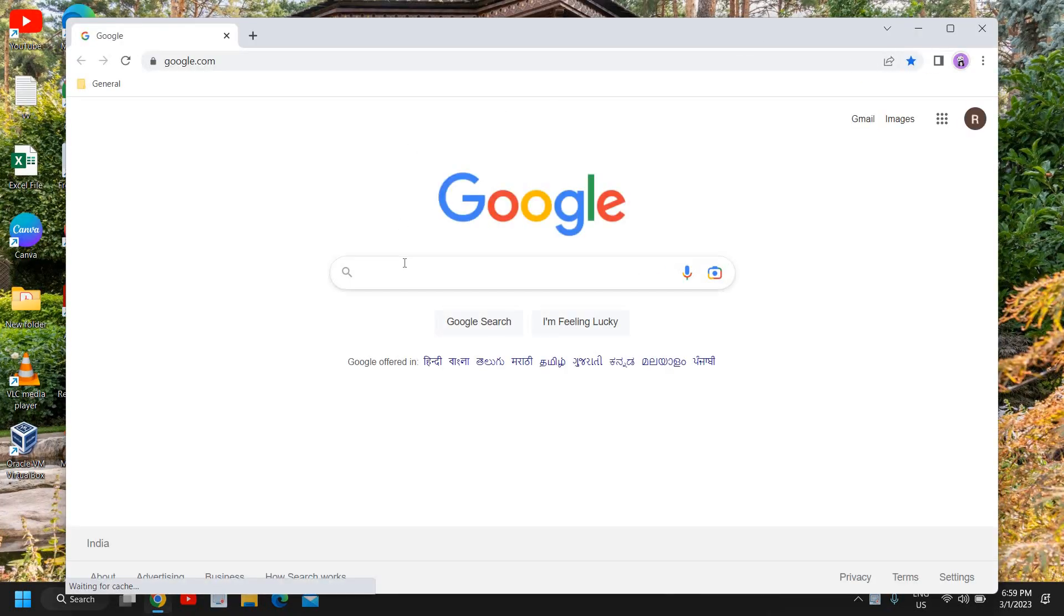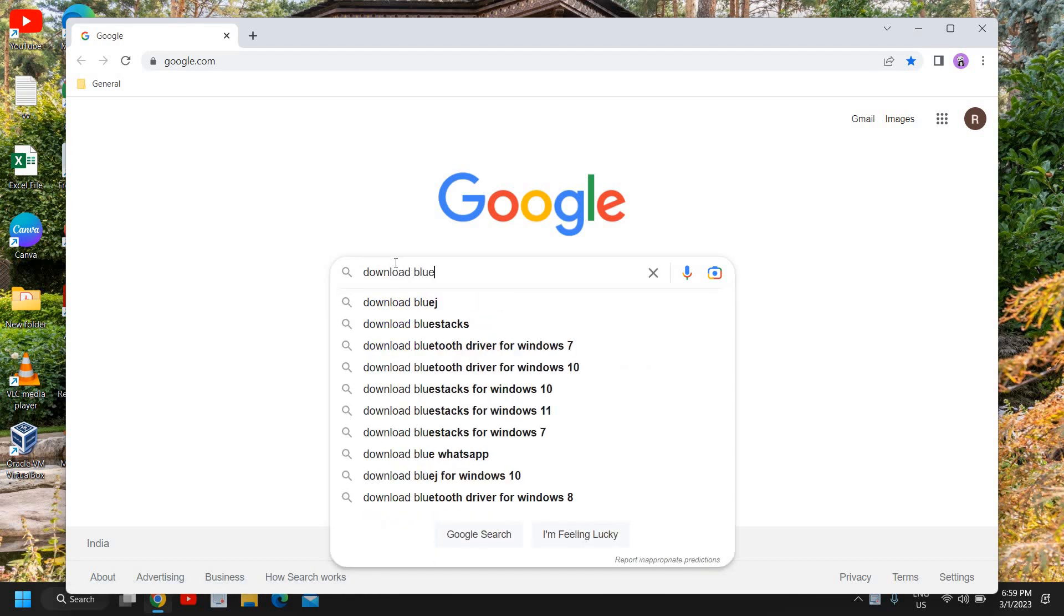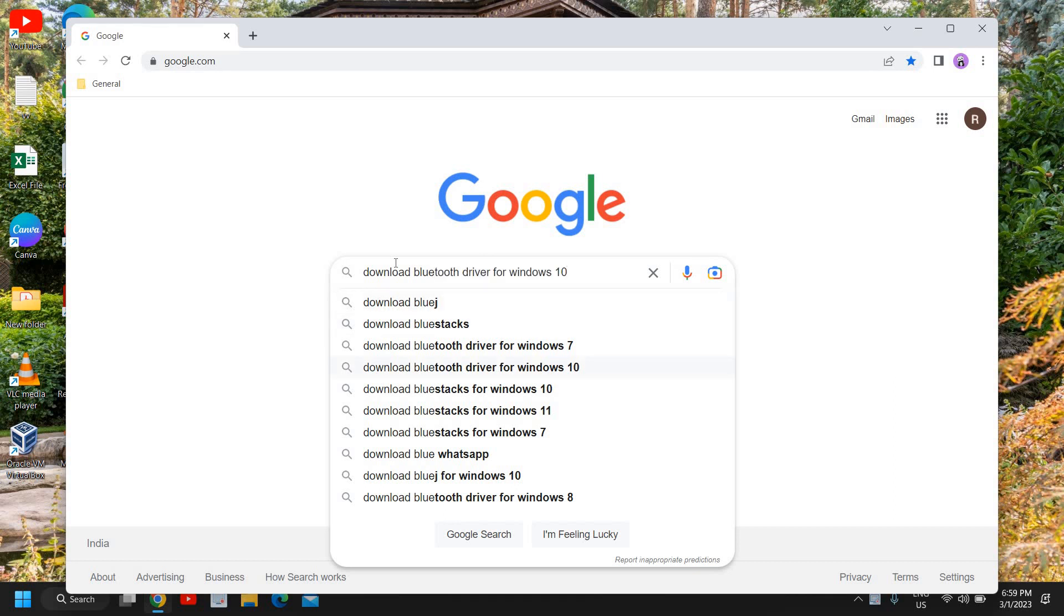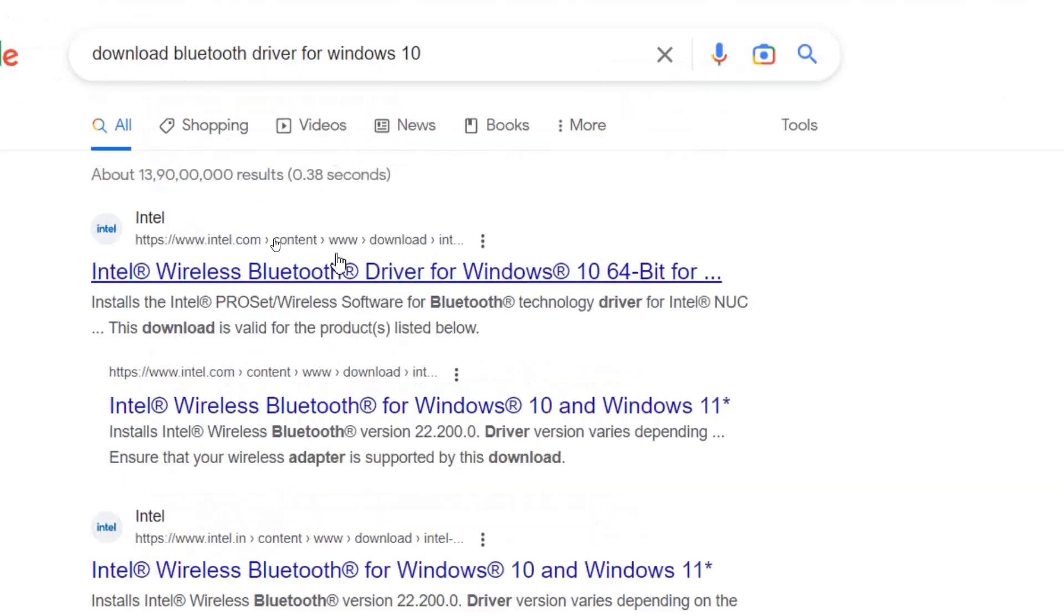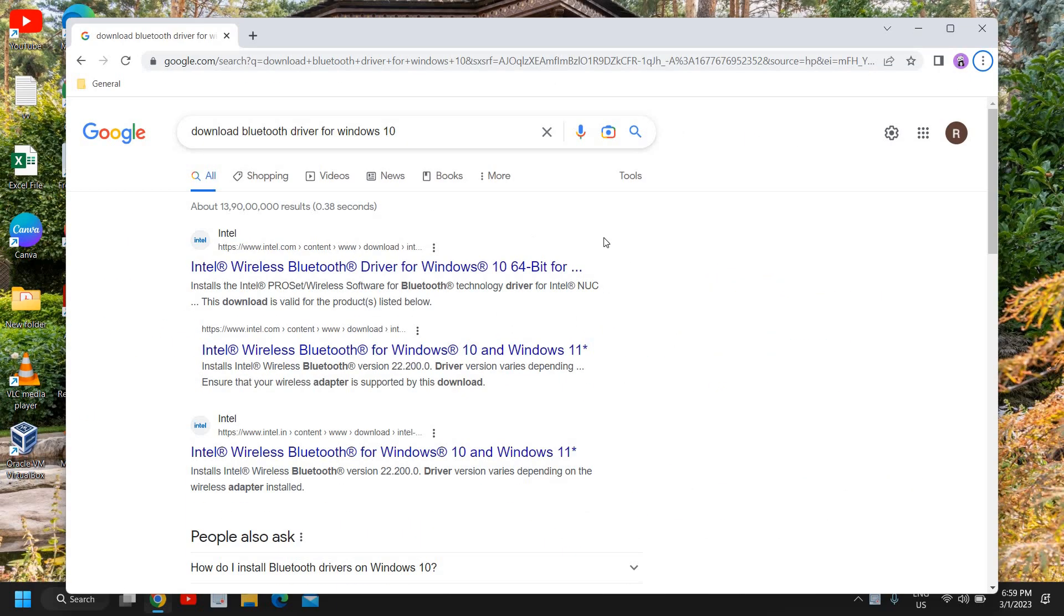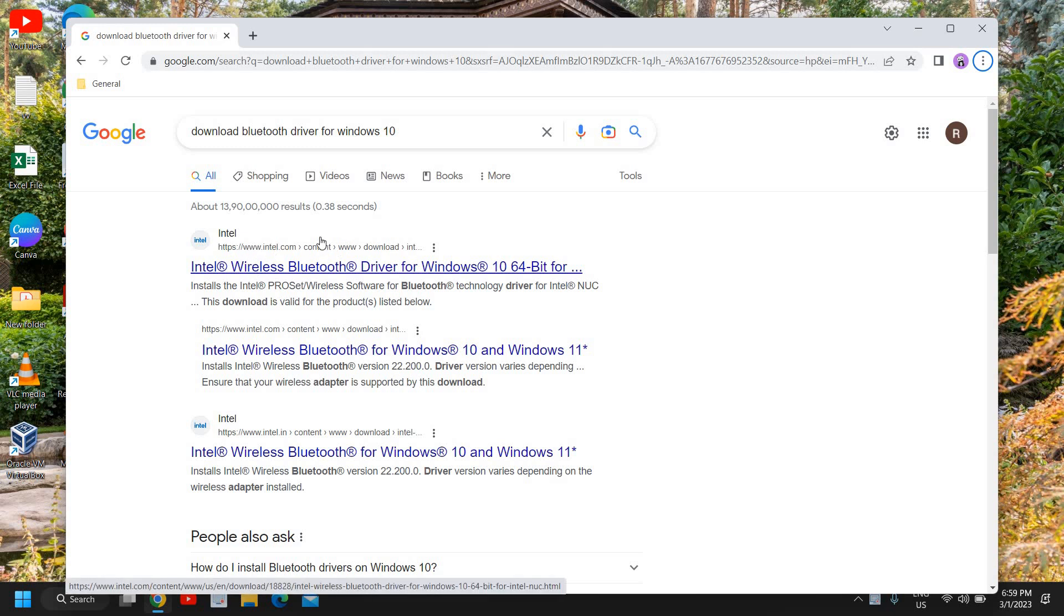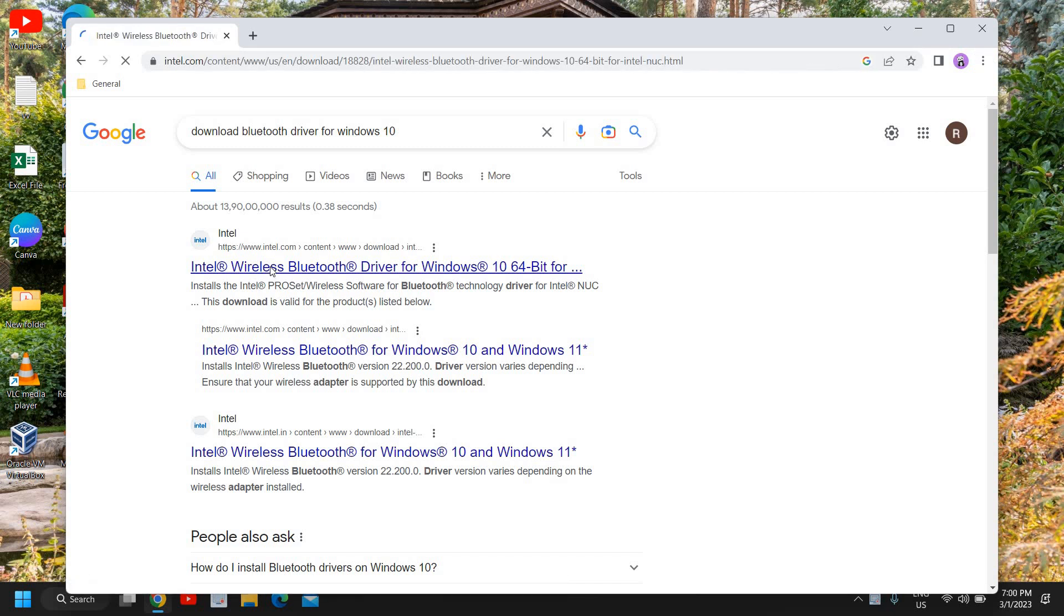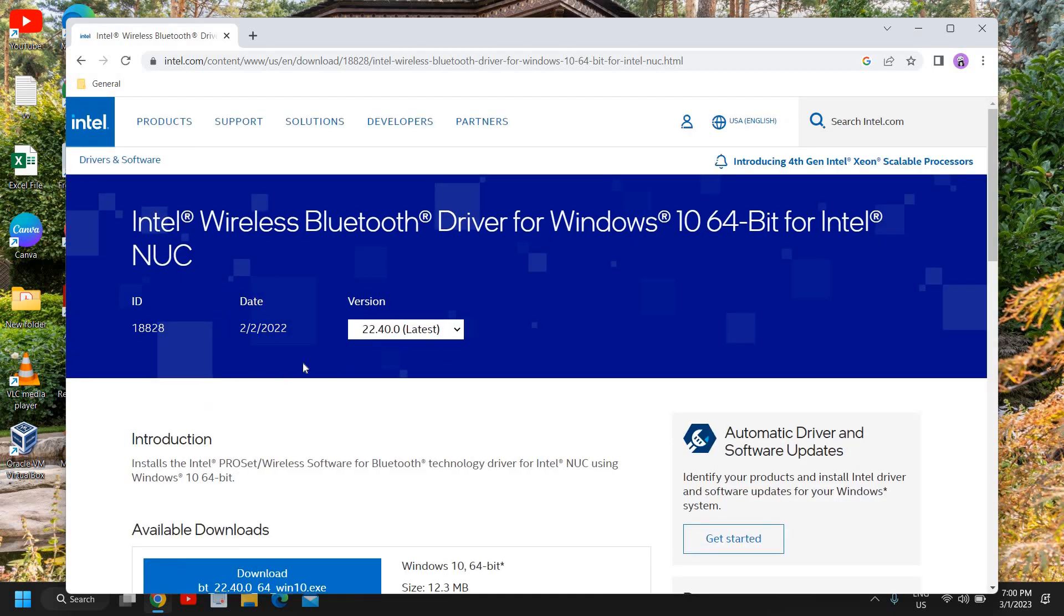If you're using Windows 10 or Windows 11, I'll type download Bluetooth driver for Windows 10 and hit enter. Here we have the Intel website. Please make sure you visit Intel.com and I'll go with the first option. Please check before clicking whether you're clicking on Intel or any other version.